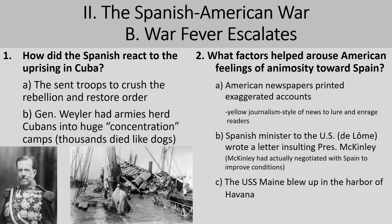The Maine was ordered to Havana not to provoke war, but to help get citizens out because the situation was getting bad, and also to protect American property if necessary. Interestingly, investigators have since taken a look at this wreckage and concluded that it actually blew up from inside out — so it really wasn't Spain's fault.